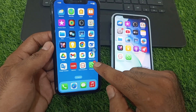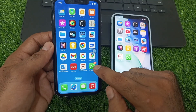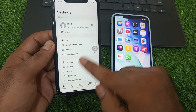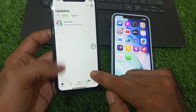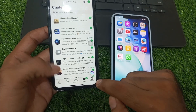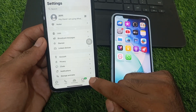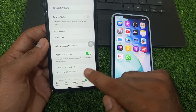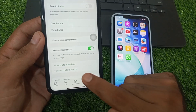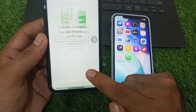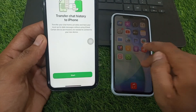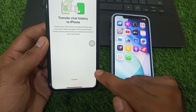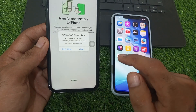First of all, open your WhatsApp on your old phone. Here is my WhatsApp — simply click on Settings and click on Chat. Now here is the option 'Transfer chat to iPhone'. Simply click Start and wait a few seconds, it takes some time.